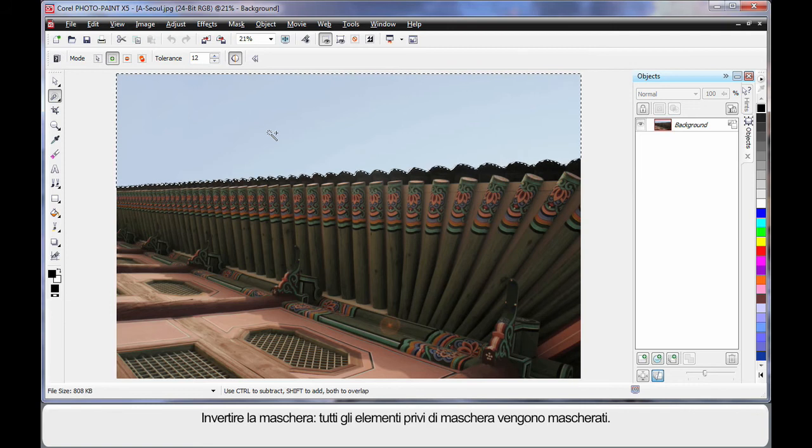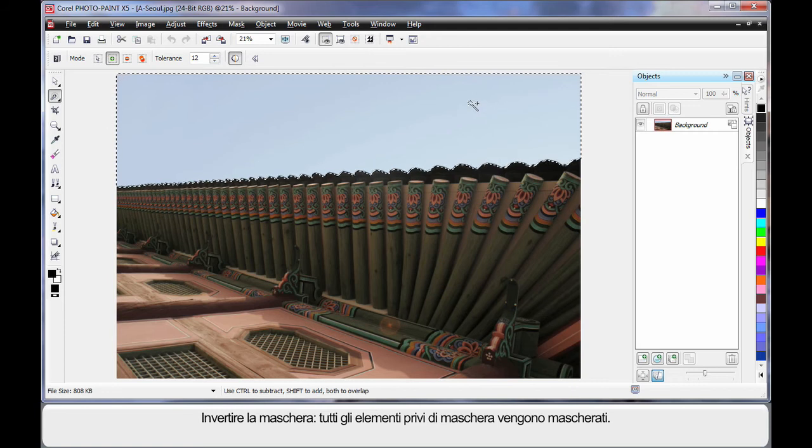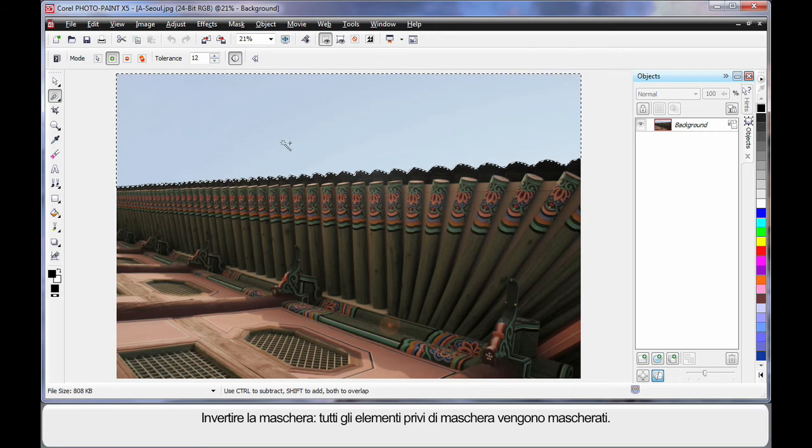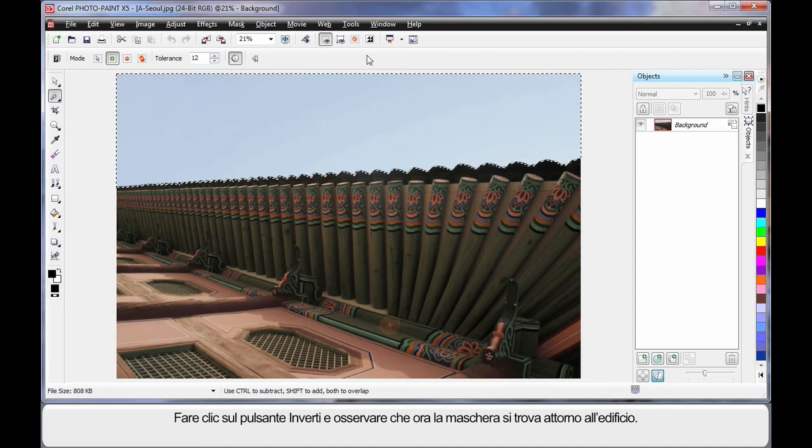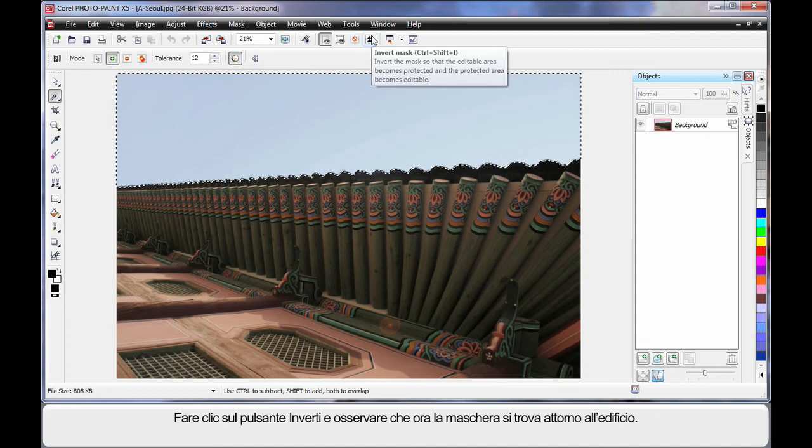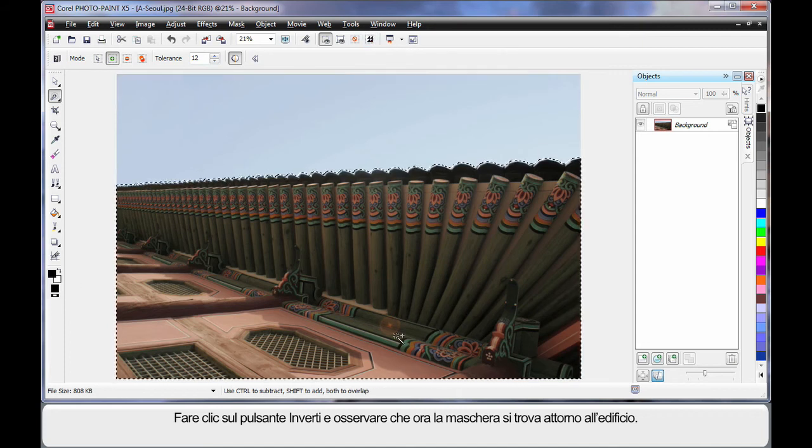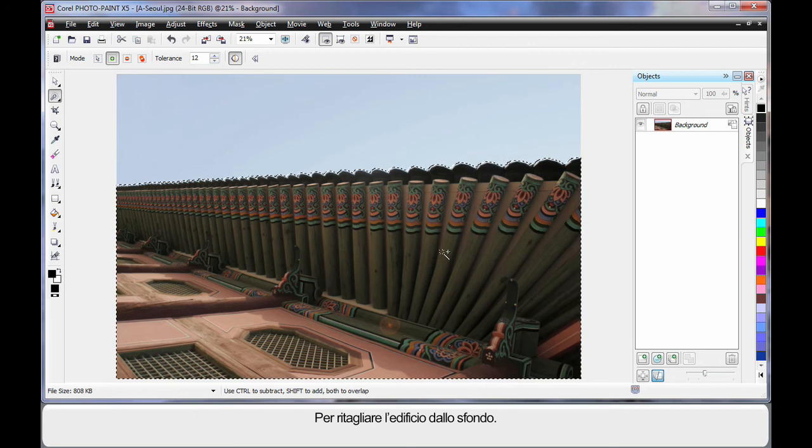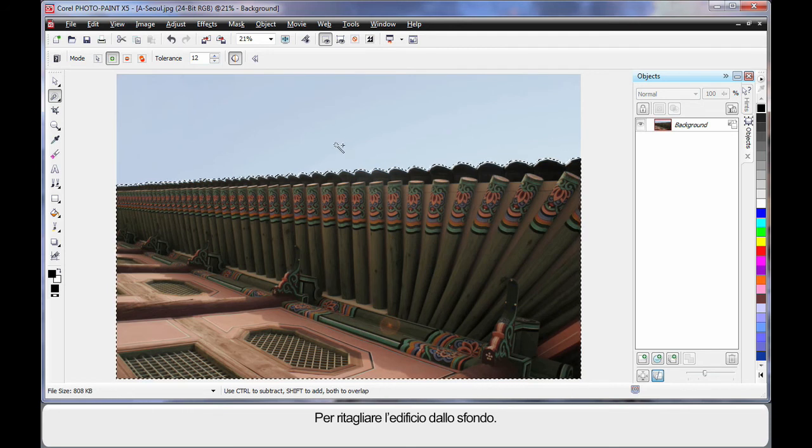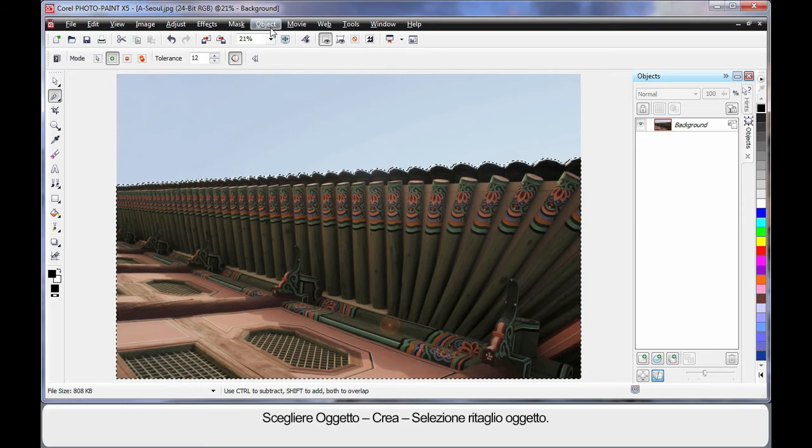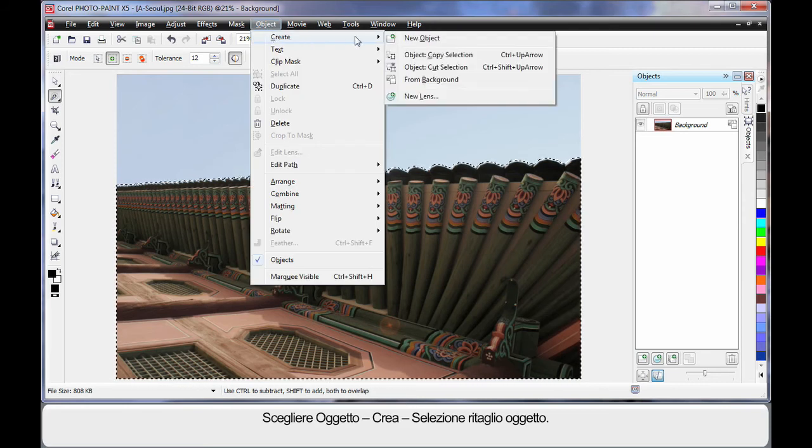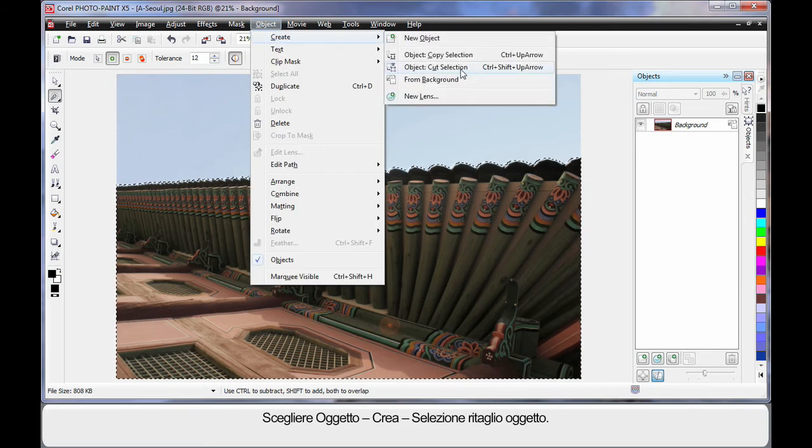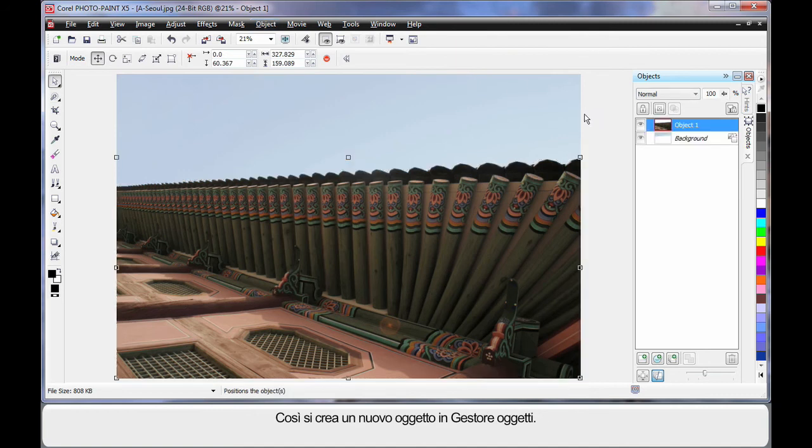Now what I'm going to do is invert this mask. In other words, everything that is not masked now will become masked. So we're going to use the invert button. Click and see how the mask is now around the building. I'm going to actually cut the building away from the background. So I'm going to come up to object, create and object cut selection. What that will do in the object manager is create a brand new object there.